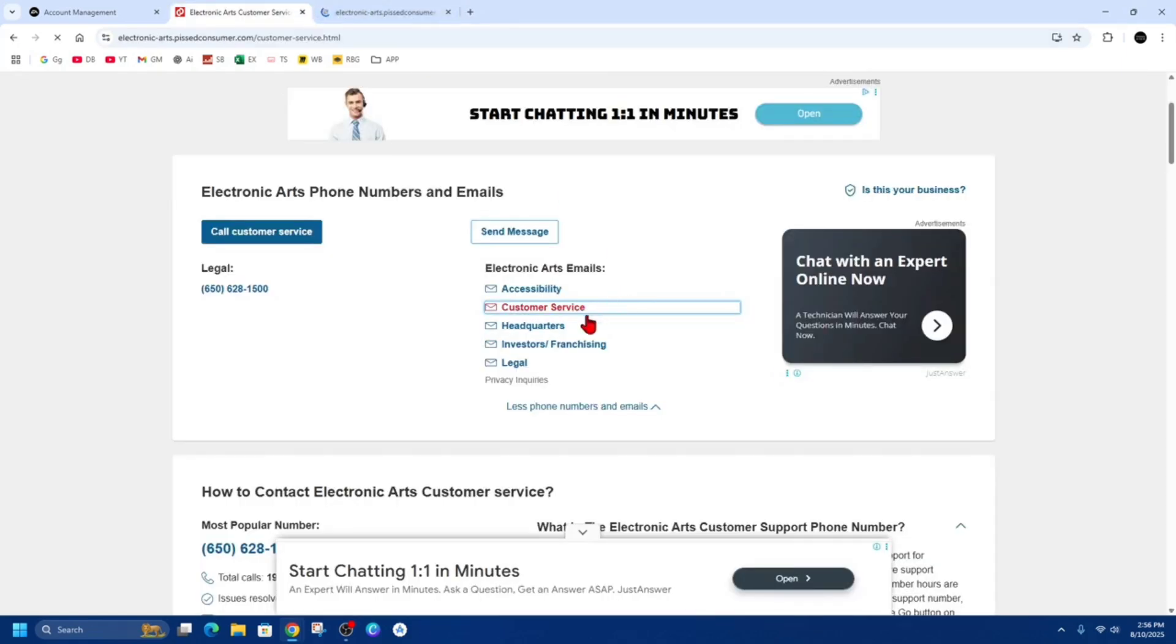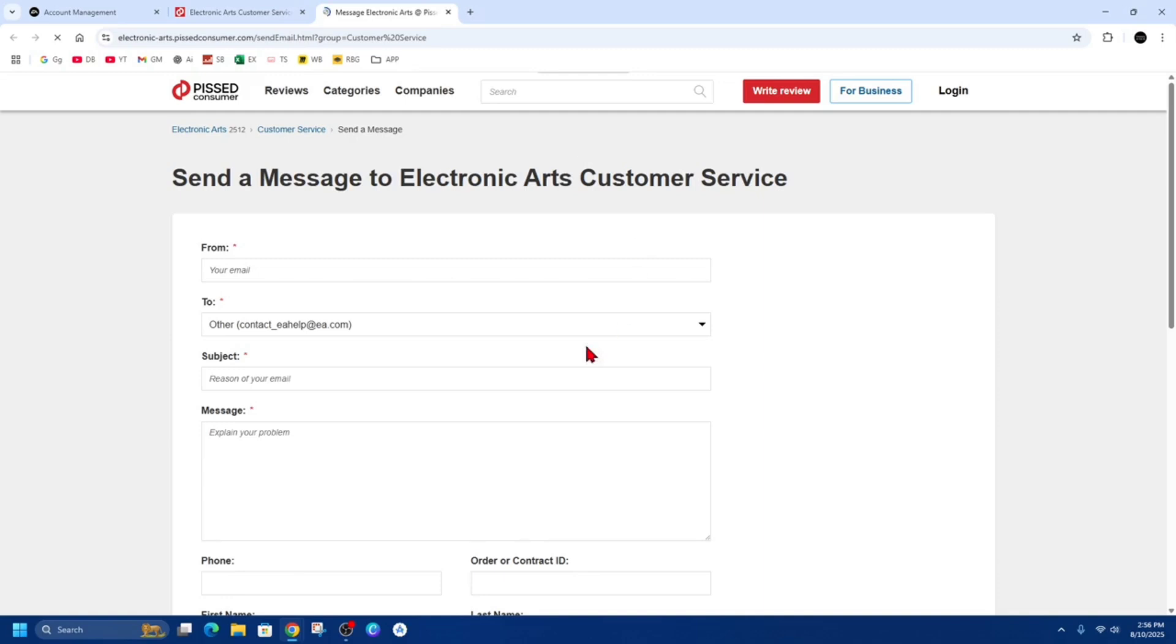And now from here we want to fill out this form. So put in your email, make sure it's the email that you want to delete to make it easier for Electronic Arts to delete your account. And then 'to,' you're going to send it to contact.eahelp.com.